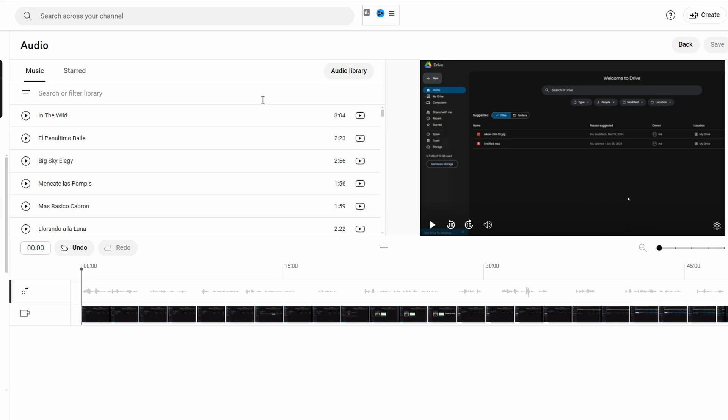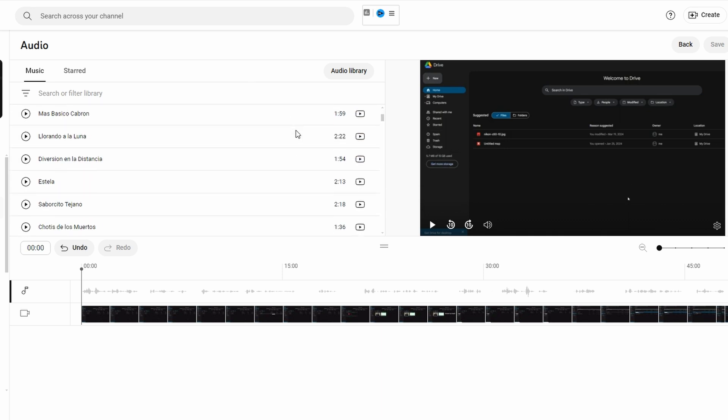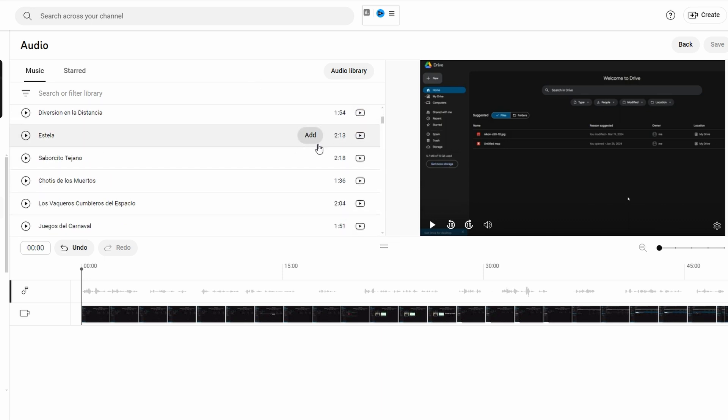Browse through available tracks and click on play button to preview them and once you find track you like click on add to include it in your video.